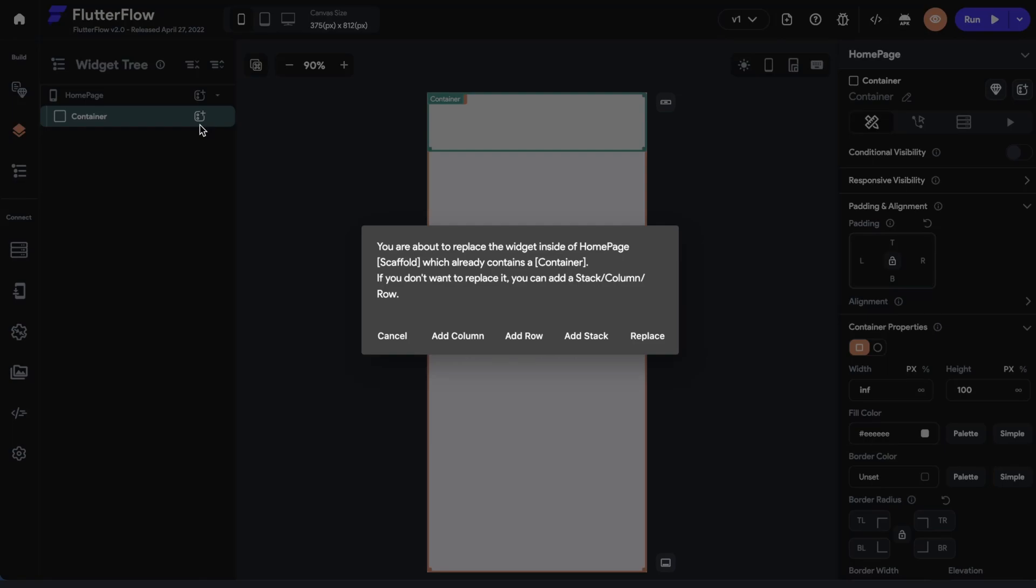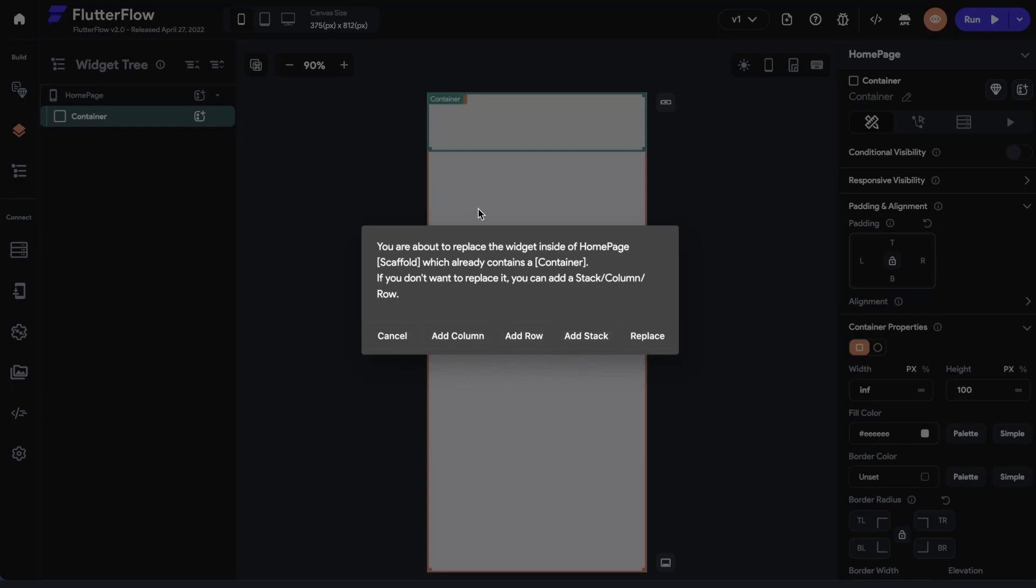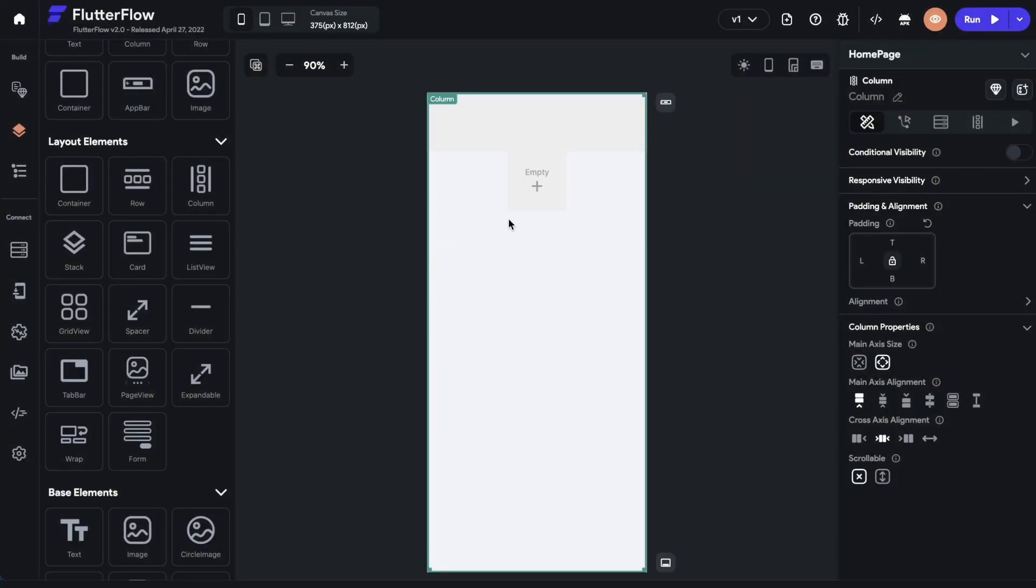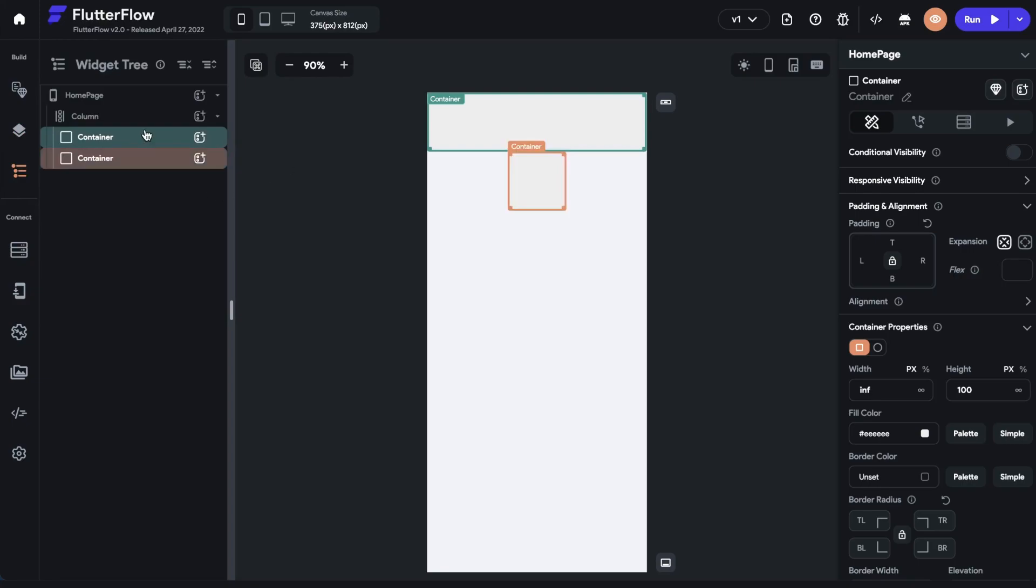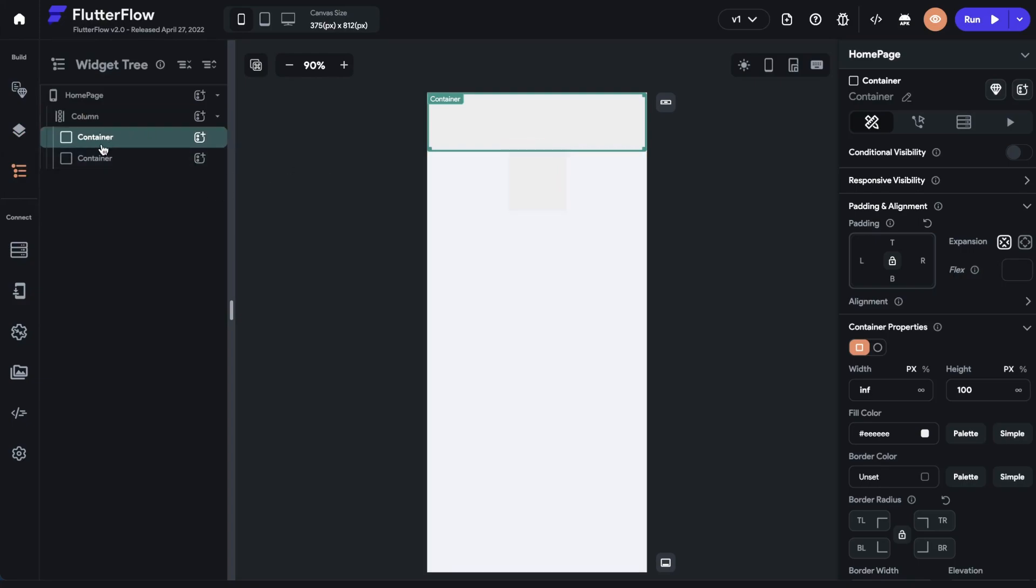Other widgets can contain many other widgets inside them, but the home page itself can only contain one. So we get this nice helper pop-up here. It says if you don't want to replace it, you can add any of these widgets. We can add a column or a stack, or we can replace it. So if we just said, hey, let's add a column, then we get this. We've got a container here. That was our original container. Let's look at our widget tree. So we tried to have two containers.